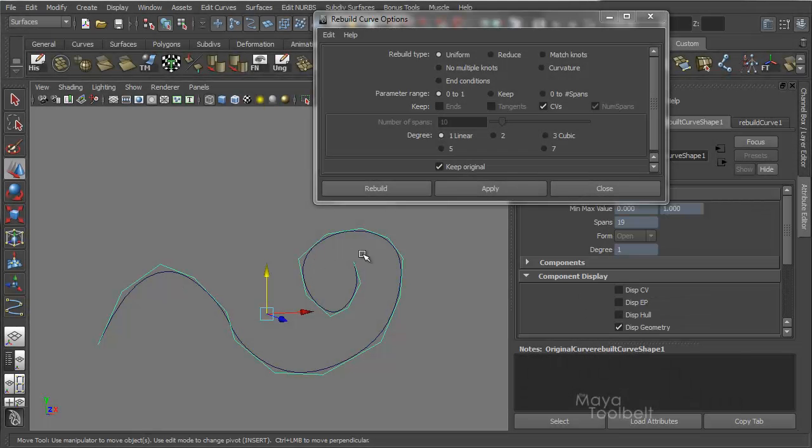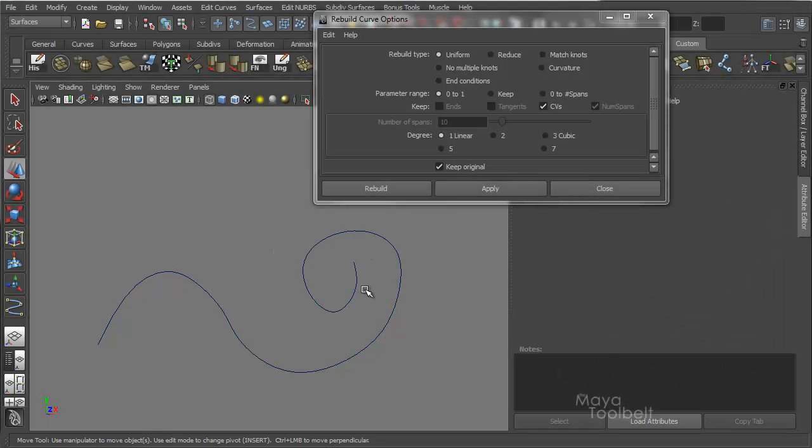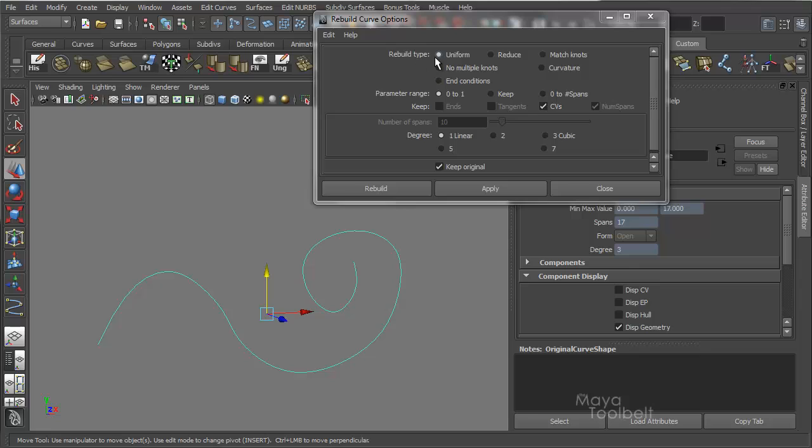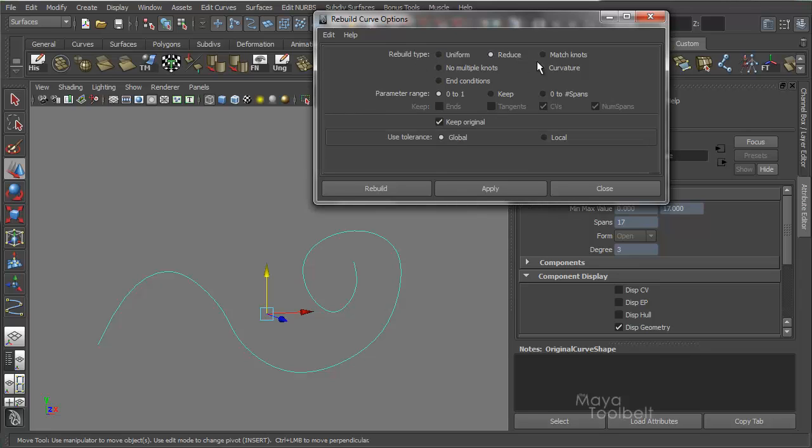I'm going to delete my new curve and go back to my original. Rebuild type: Reduce.